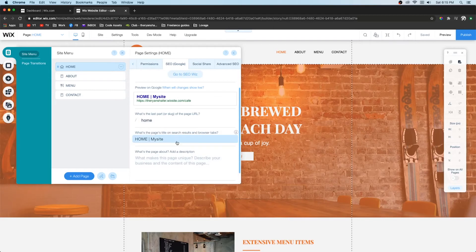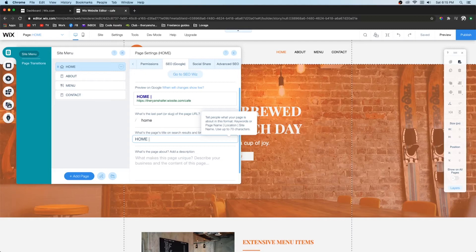So for this, we obviously don't want my site. So we're going to go here. And I think for this example we just had cafe. And then we're also going to go ahead and put Dallas, Texas.